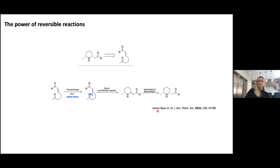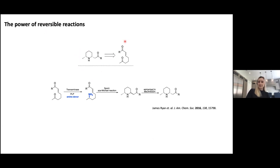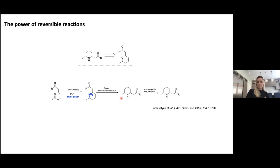Let me take you back briefly to some work we did quite a few years ago, which introduces where we are today. Back in 2016, close to the beginning of my independent career, we were working with colleagues at Manchester Metropolitan University on accessing disubstituted pyrrolidines using transaminases. The idea centred on starting from keto enone starting materials, using a transaminase with the PLP cofactor and a suitable amine donor to selectively install the amine on the ketone, which then undergoes a spontaneous aza-Michael reaction to give a mixture of diastereomers for this disubstituted piperidine, which we could then epimerize under standard conditions.